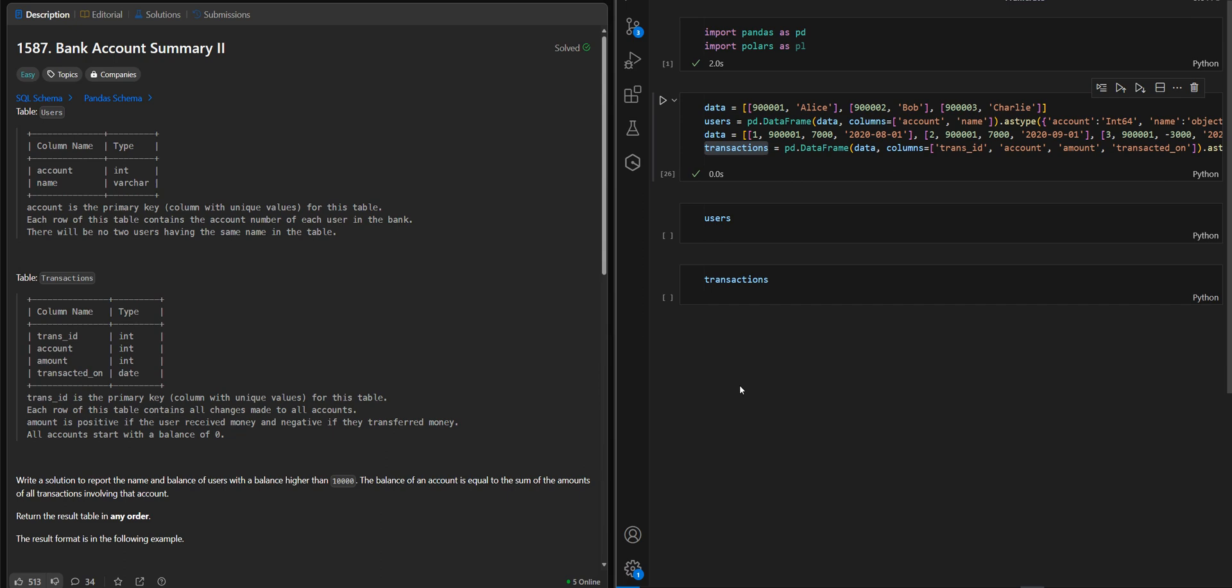Hi everyone! Let's tackle another LeetCode problem using pandas and polars.